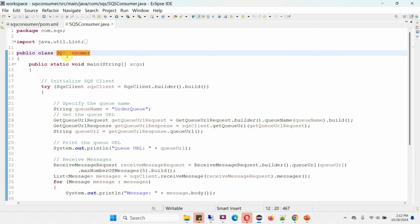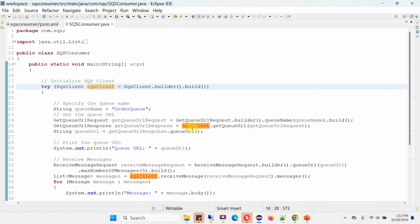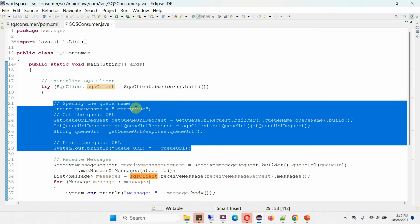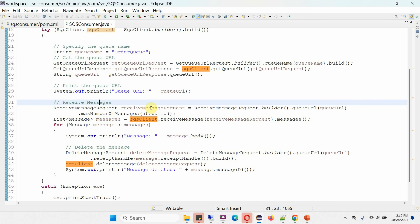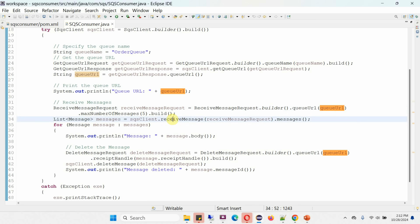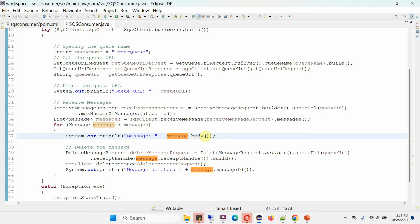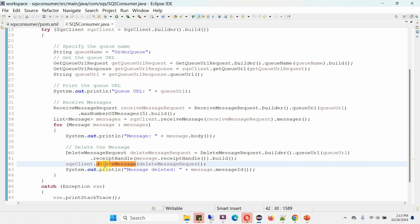Here I have defined the class SQS Consumer. Inside the main method, I am initializing an SQS client object and using it to get the queue URL of the order queue. Then to receive messages, I am creating a ReceiveMessageRequest object and passing the queue URL. I am calling the receiveMessage method of the SQS client, which returns a list of messages that I loop through and print the message body — which is the message content. Once printed, I delete each message from the SQS queue using the deleteMessage method of the SQS client.